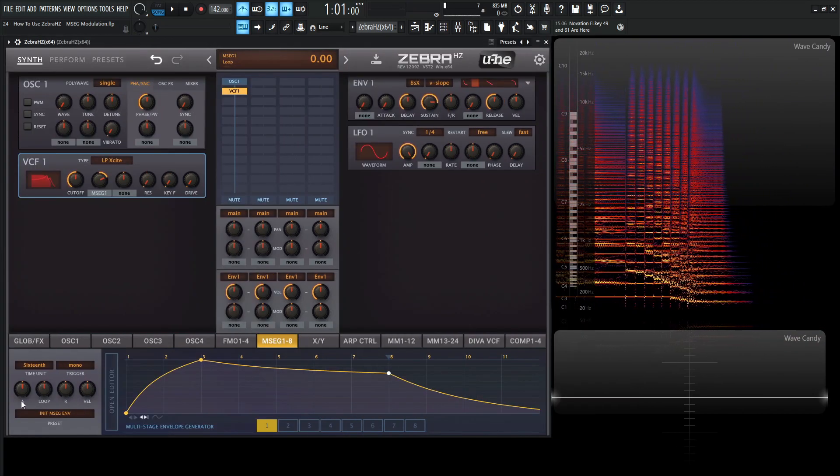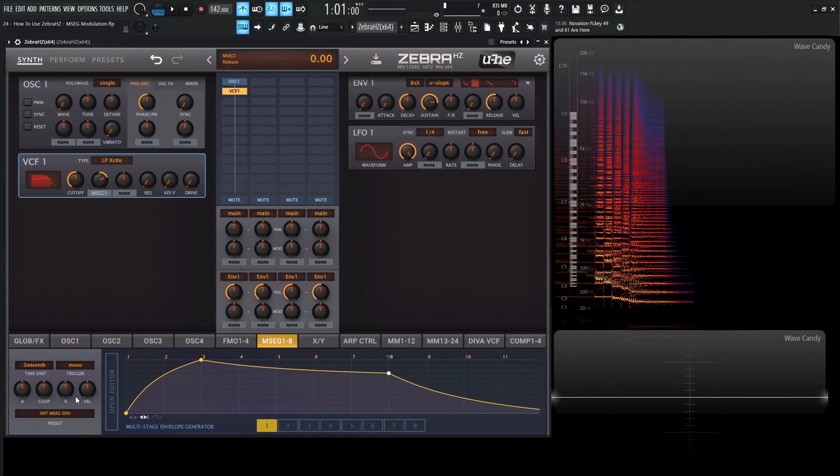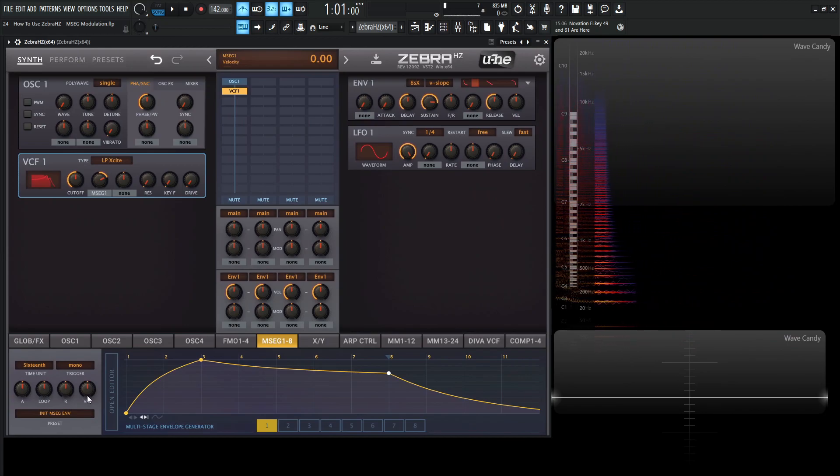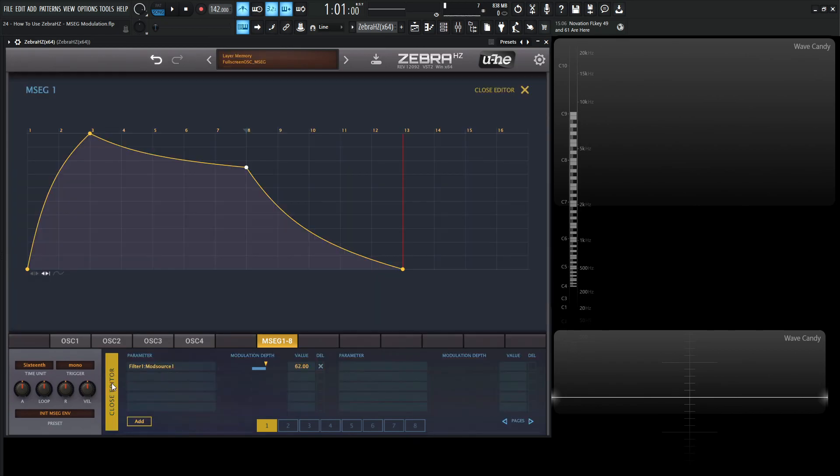As I said, attack, loop and release are the time scaling. Velocity is basically scaling the output based on input velocity for your notes. Now let's get into the editor. This is the cool part. Let's go open editor.